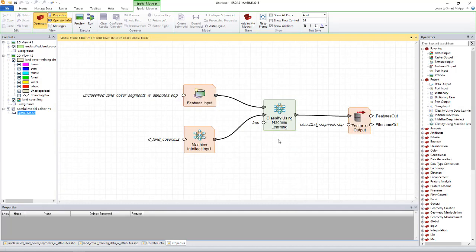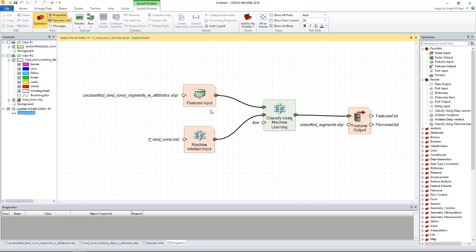In this model, classify using machine learning operator which is at the center of the model does the actual classification. It takes the data to be classified which in this case is a shapefile via the features input operator. It also takes the machine intellect, the trained machine intellect created during the training phase. This is supplied to it using the machine intellect input operator.